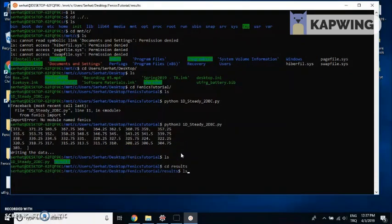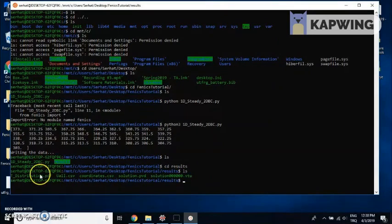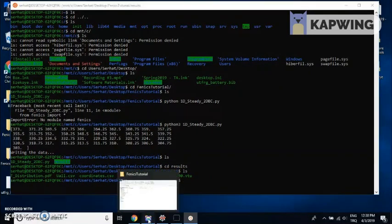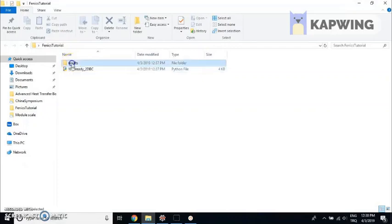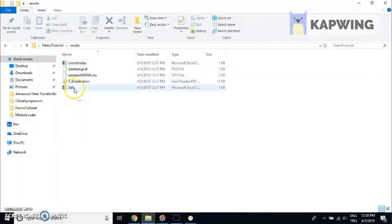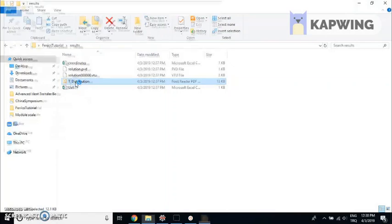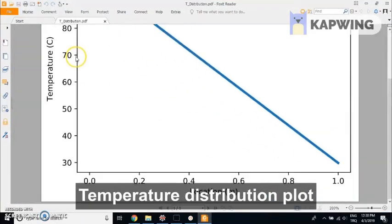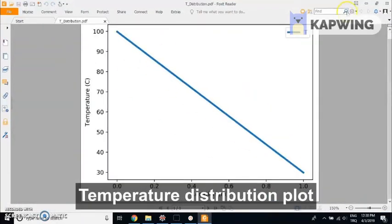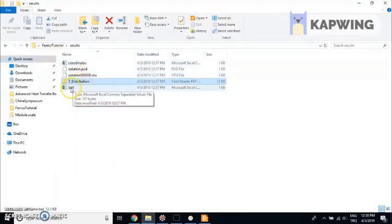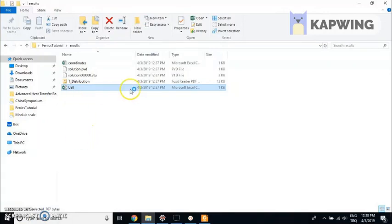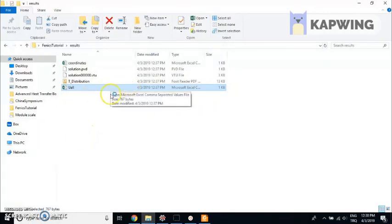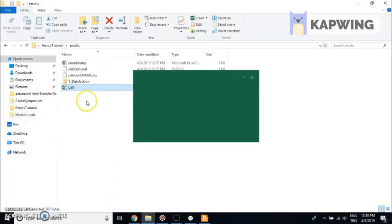There are five files in the results folder. T distribution is a temperature distribution plot. U all and coordinates are CSV files - U all contains the result data, and coordinates contains the coordinates data. You can open them using Excel.